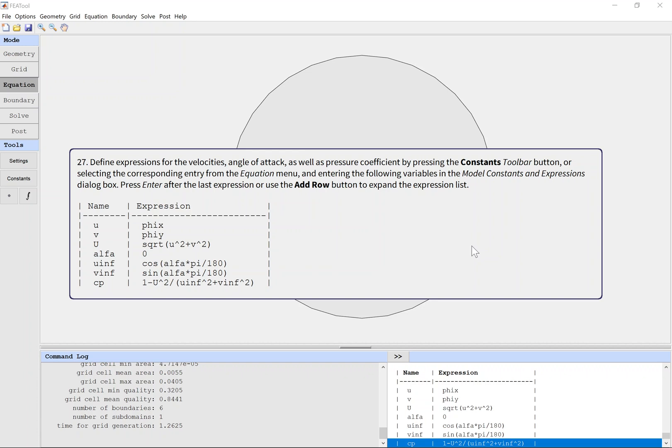Press Enter after the last expression or use the Add Row button to expand the expression list.